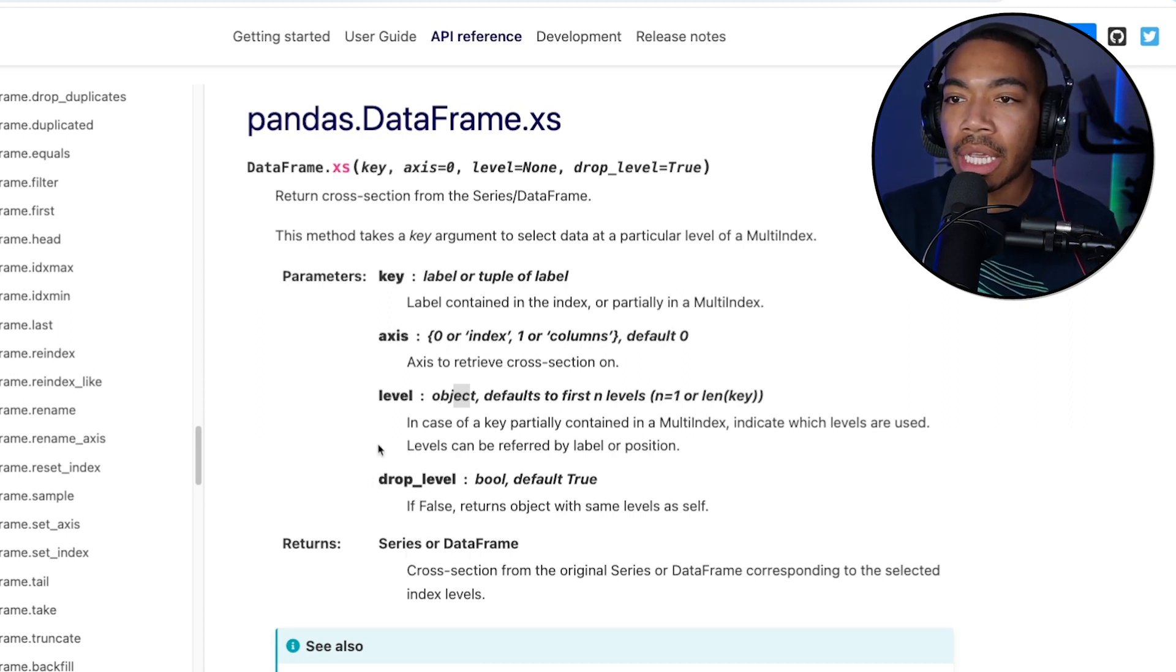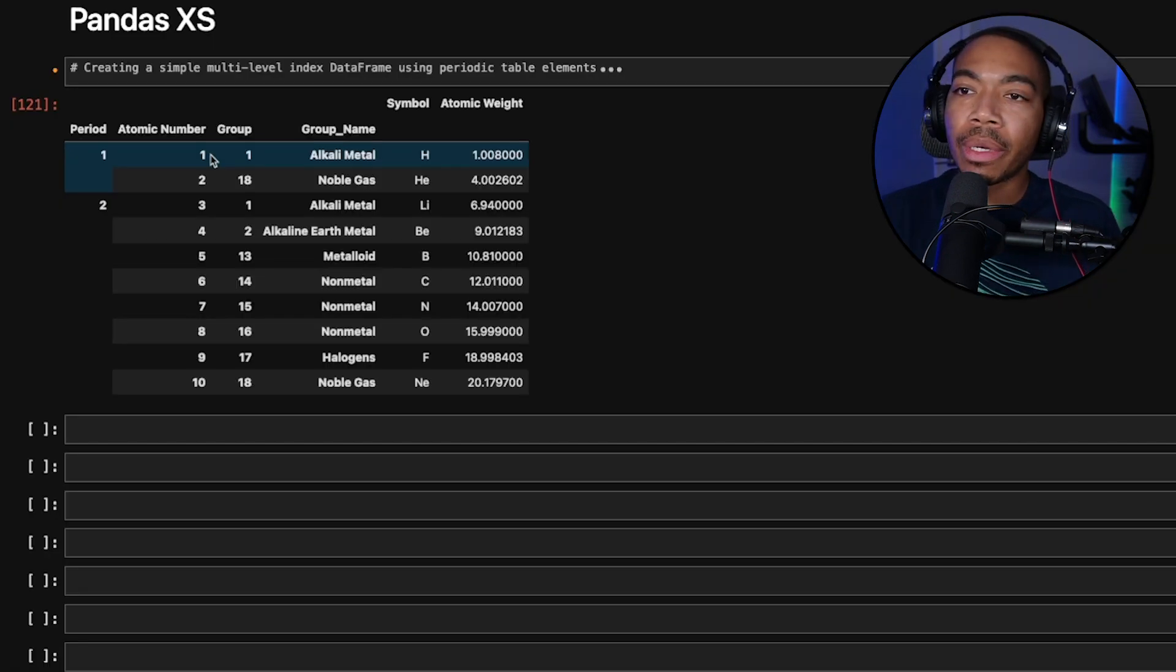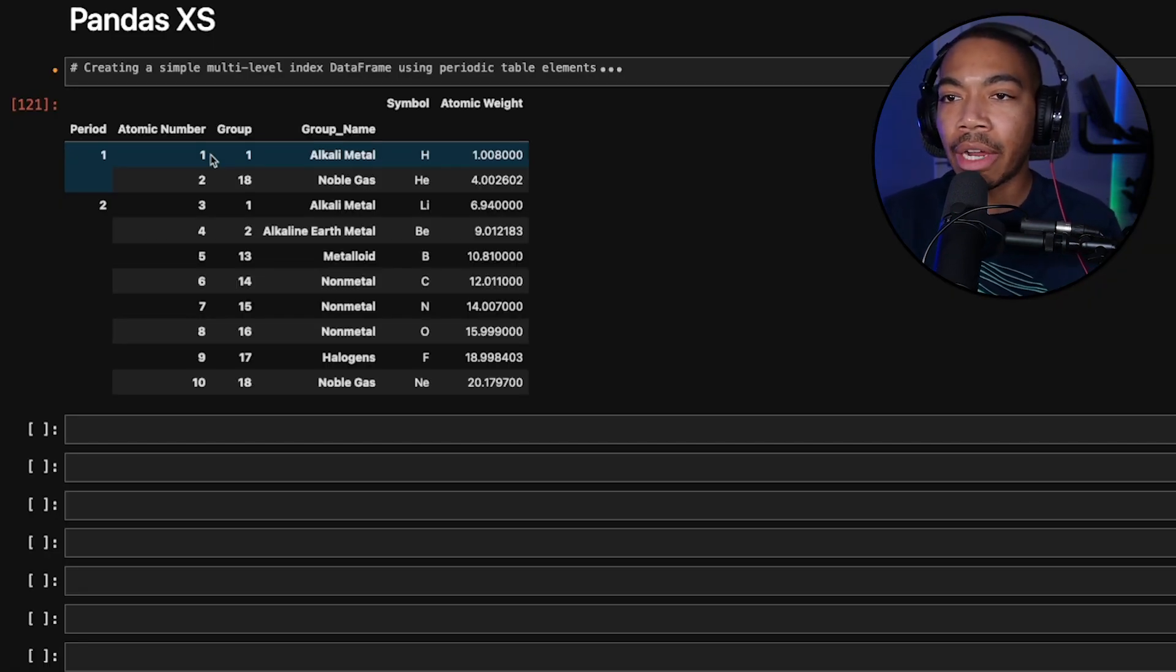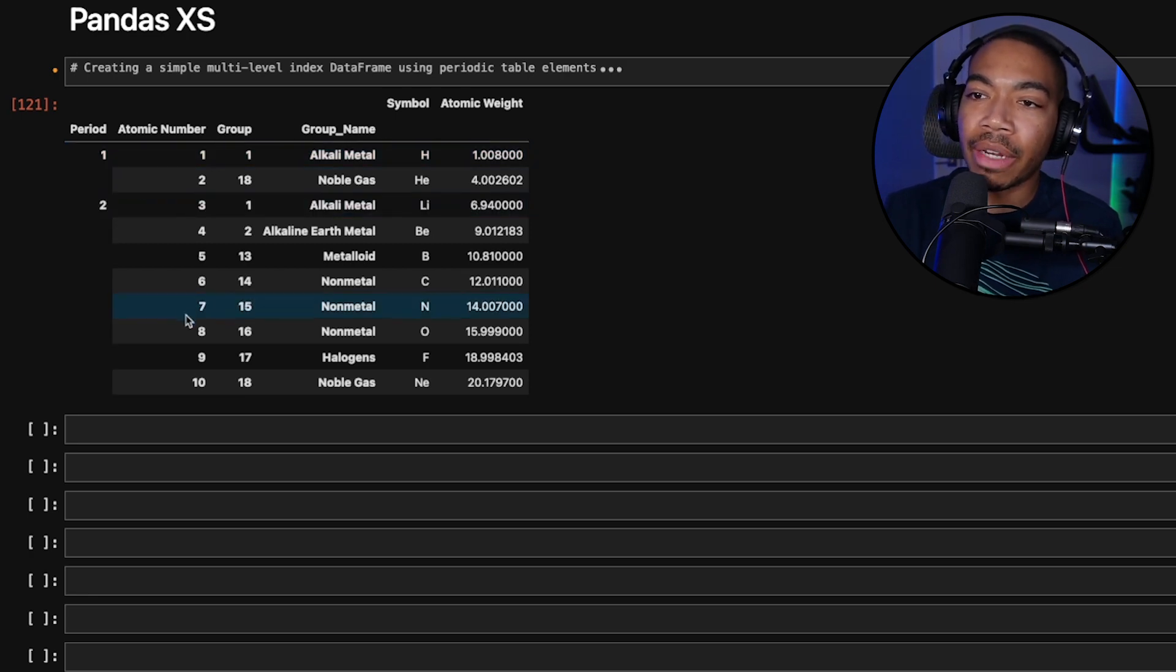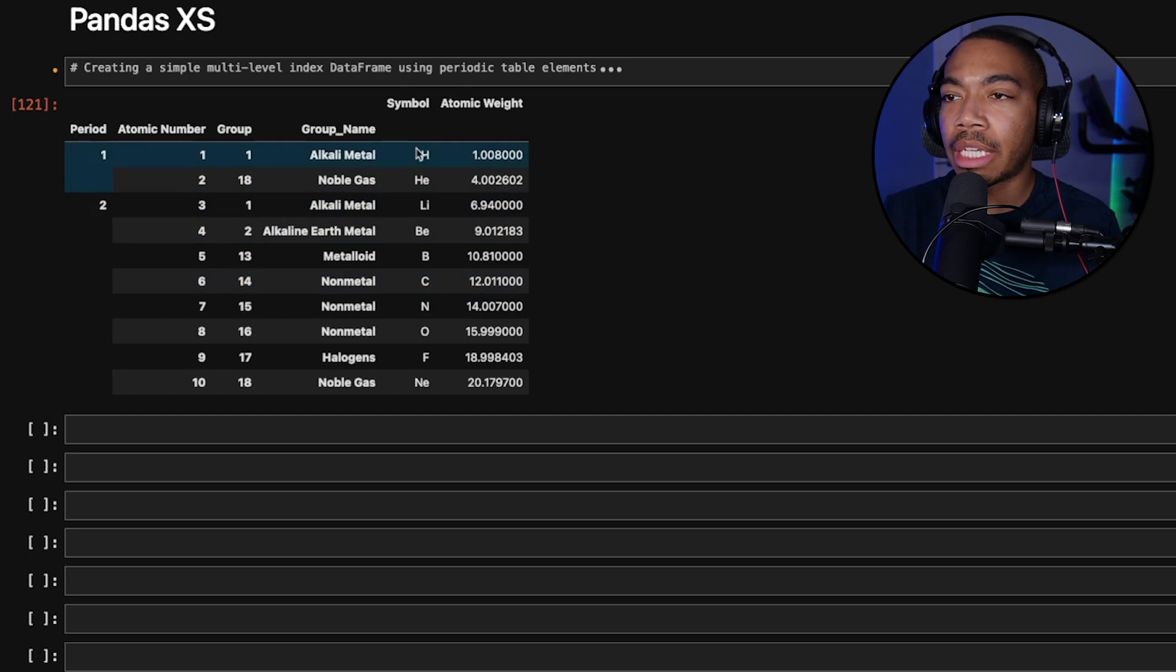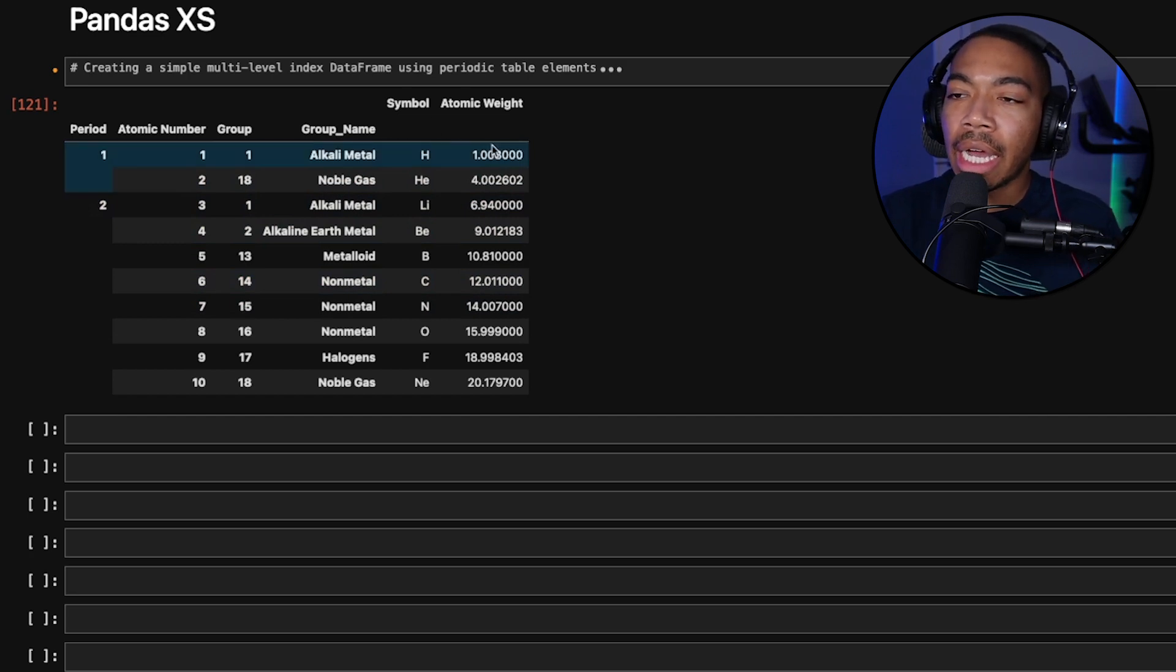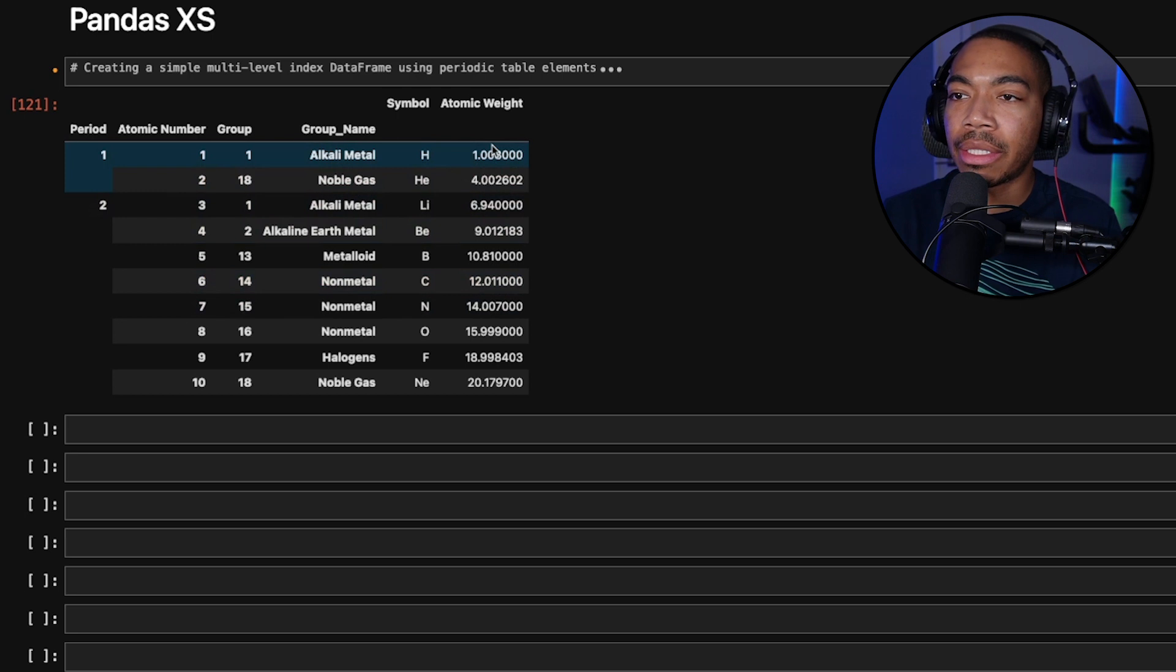Let me show you what this looks like in a practical example. Here in the notebook, I've got this periodic table encoded as a data frame. You can see we have the first two periods, the respective atomic numbers, group number, group name, the atomic symbol, and the atomic weight of the first 10 periodic elements.